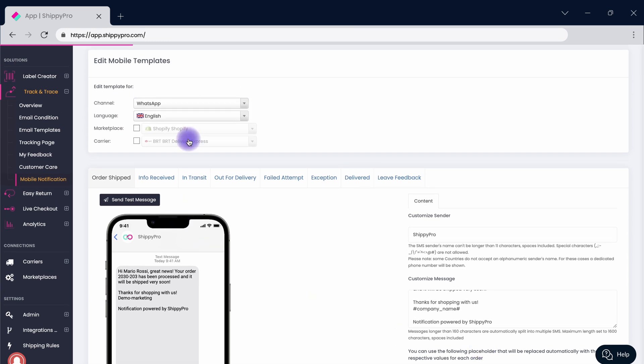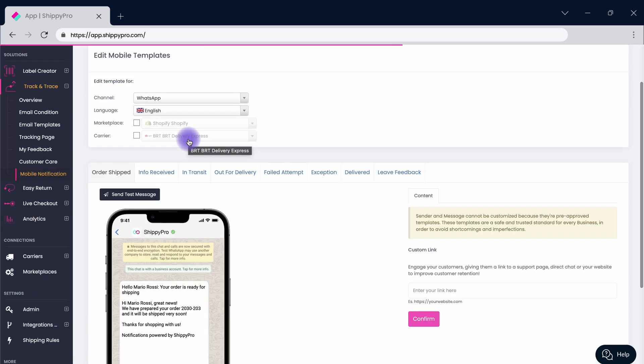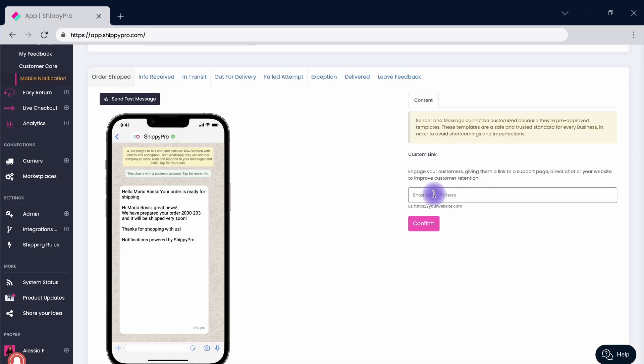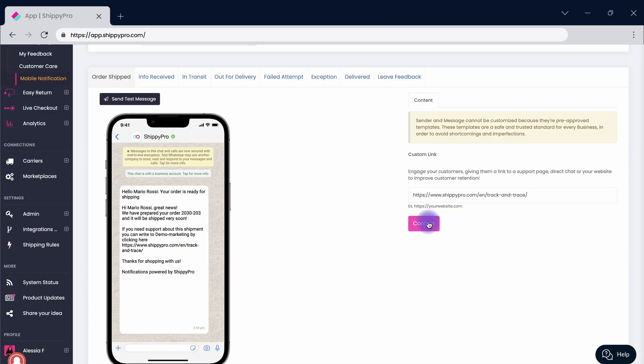Change provider to preview your WhatsApp notifications already translated into five languages. Add a custom link to exploit a 40% CTR and offer support. Redirect users to dedicated discounts or link your Trustpilot channel, for example.